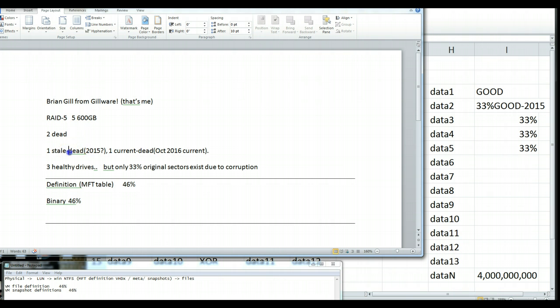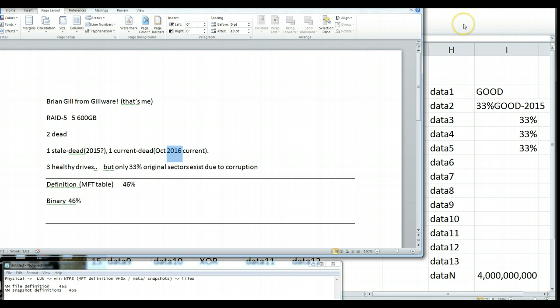Two of them were dead. One of them's probably stale, let's just say 2015. The other one died yesterday. And this is kind of what it looked like here.